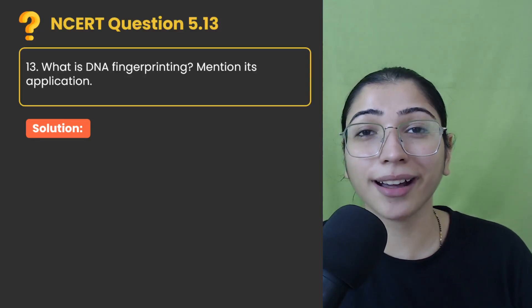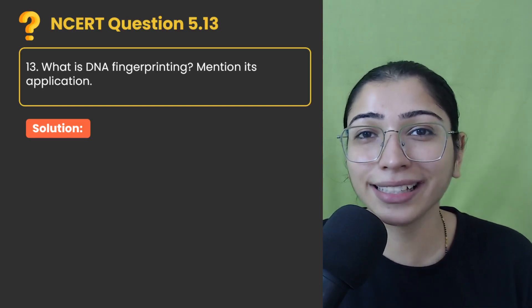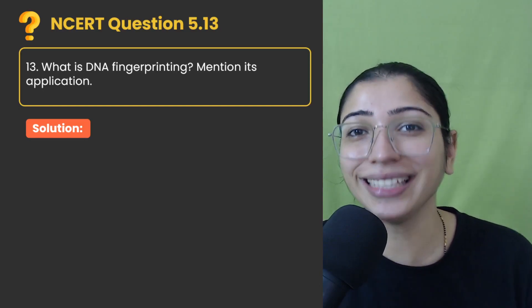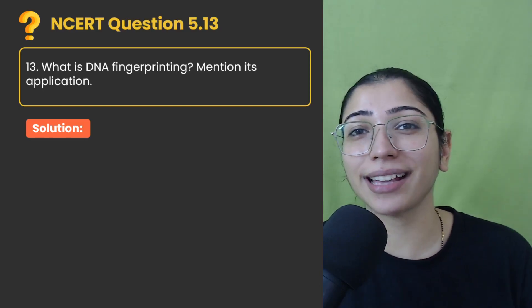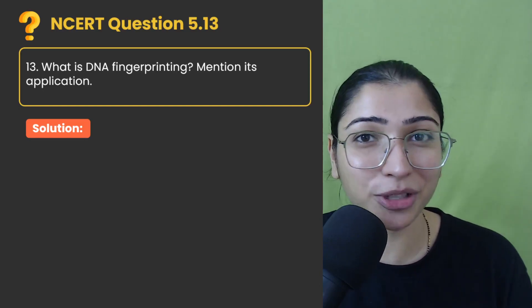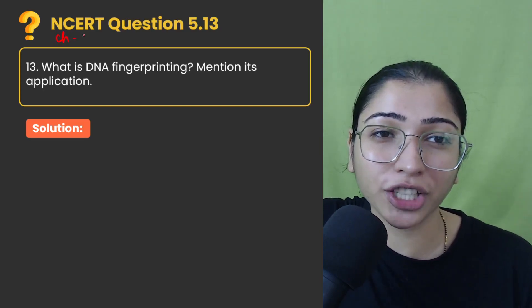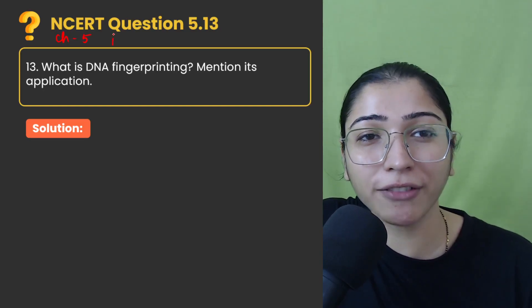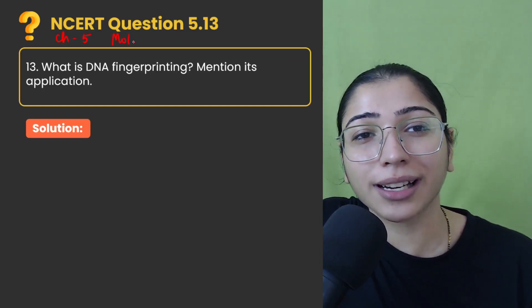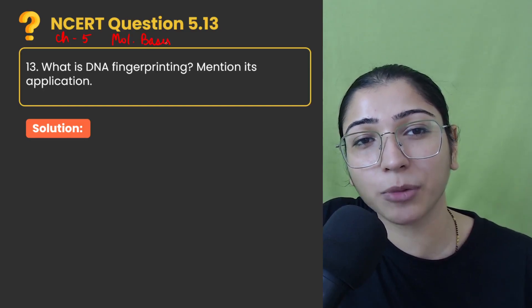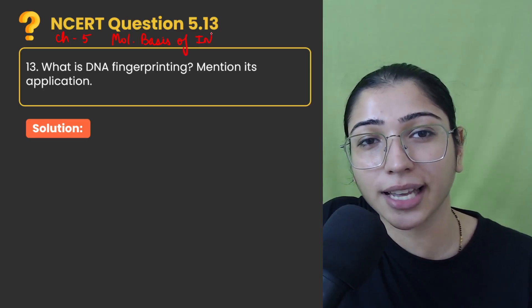I am your master teacher Kanika and this is a platform where we find solutions of NCERT back exercises of physics, chemistry and biology. Today we are solving chapter number 5 of your class 12th NCERT book that is Molecular Basis of Inheritance.